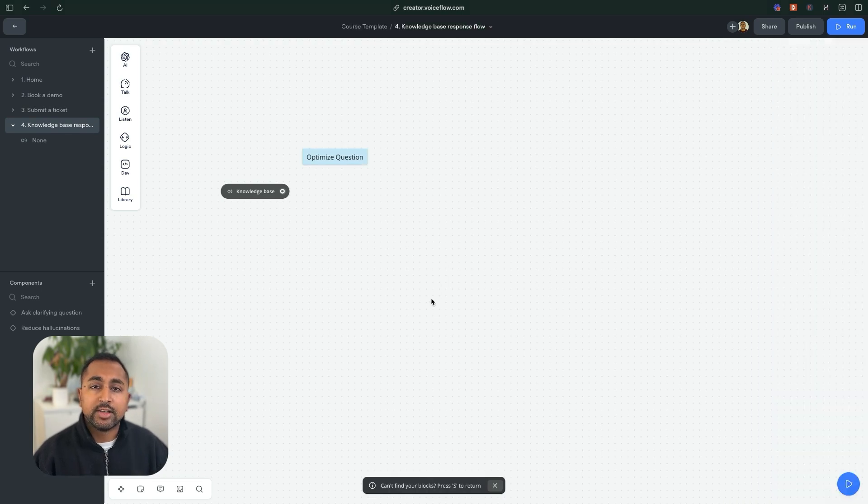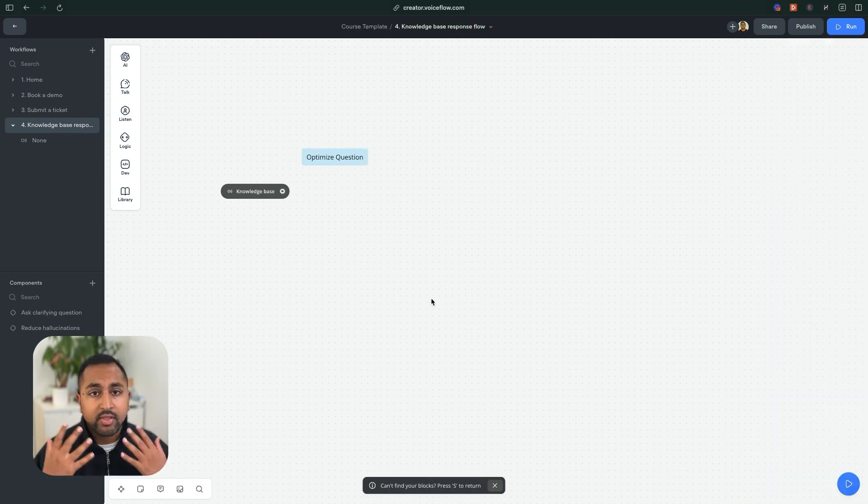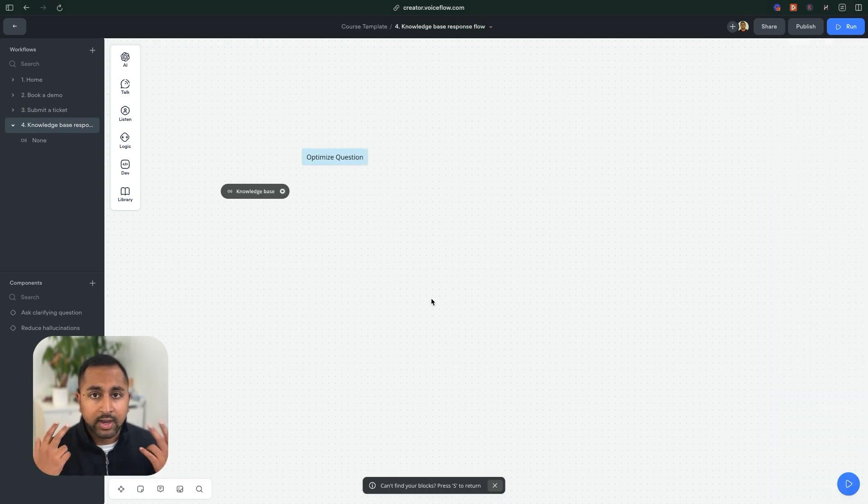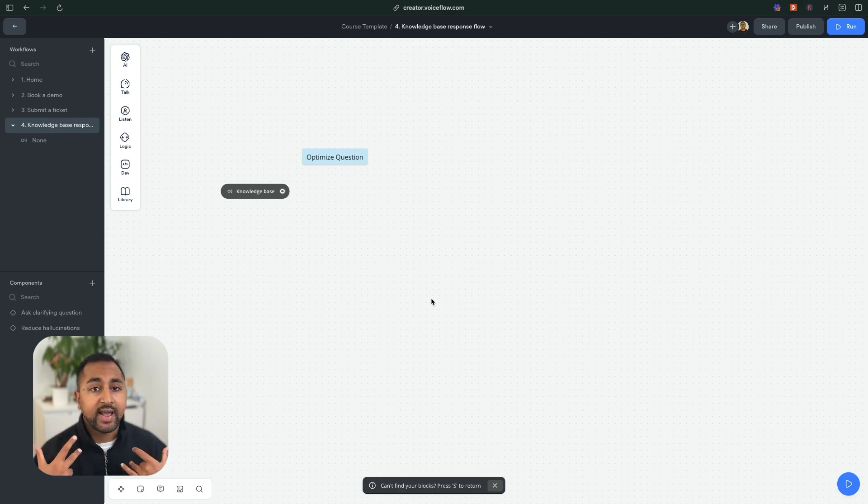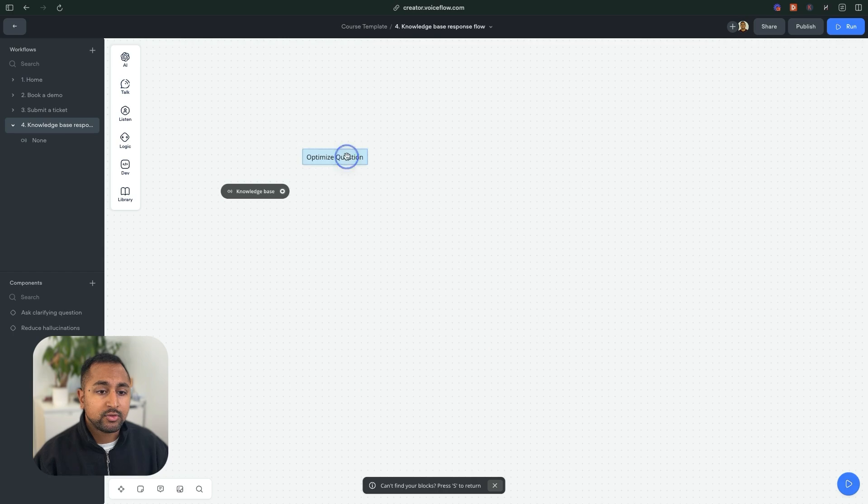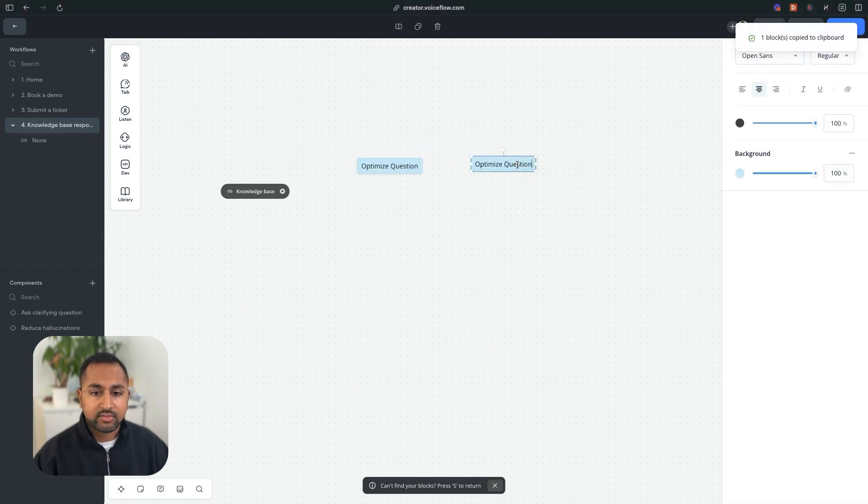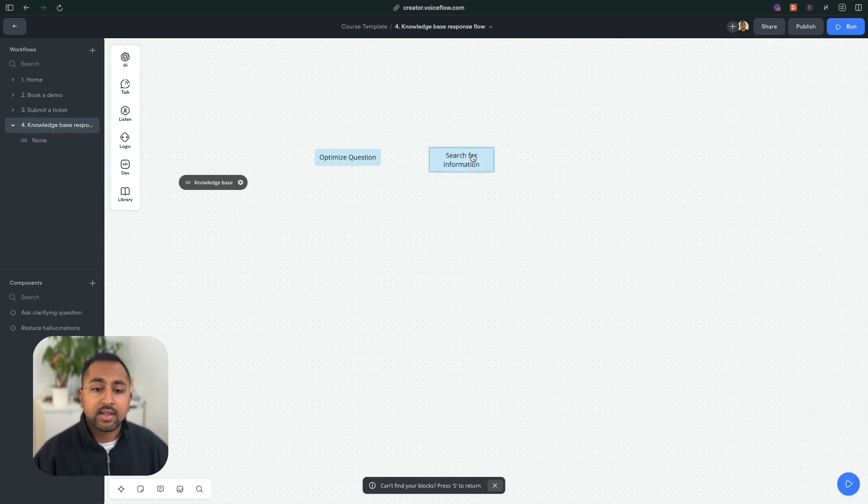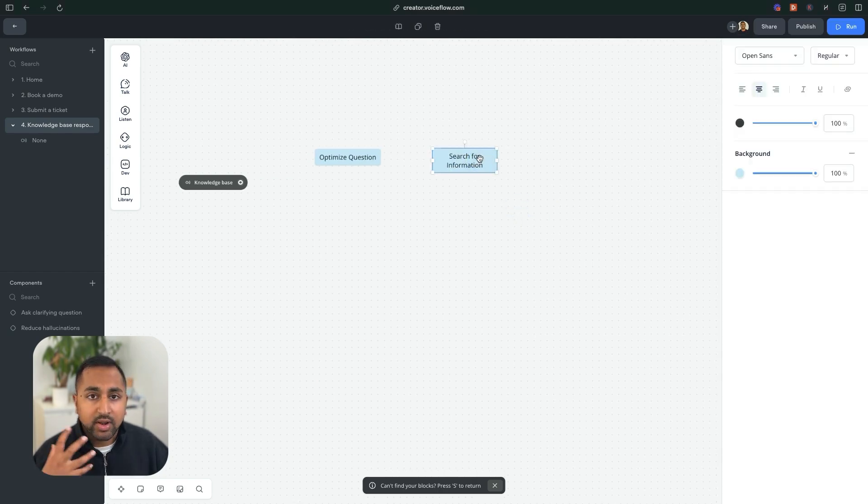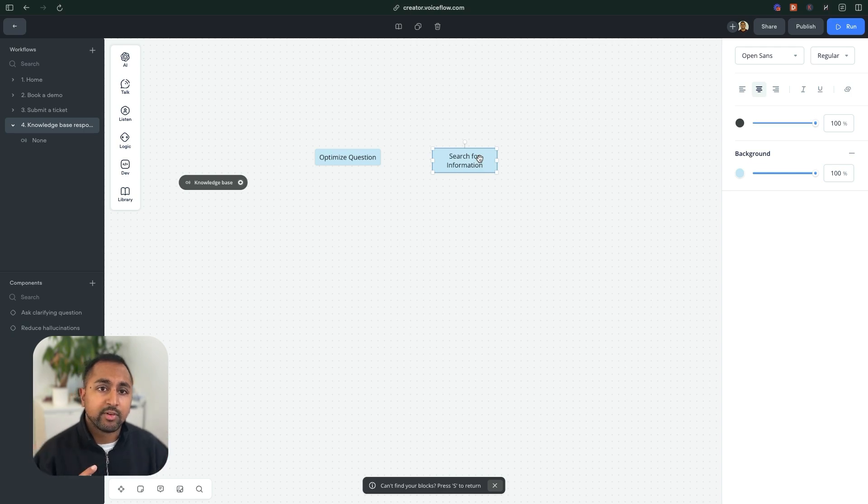Now, the second part is going to be about searching for information. So now that I have your question, I want to figure out what information that I have to be able to answer that question. So we'll just create a second one here that says search for information.